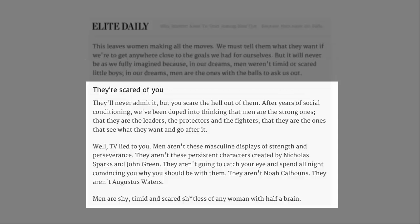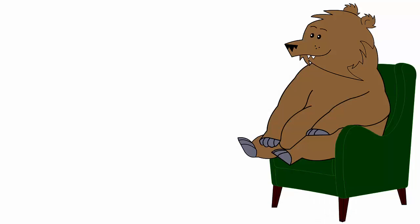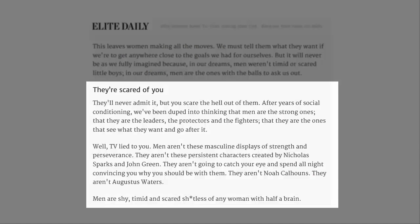They're scared of you. They'll never admit it, but you scare the hell out of them. Look, I don't speak for every bloke, but I wouldn't say that's an unreasonable statement. But I think it's more like the thought of having to be near you. After years of social conditioning, we've been duped into thinking that men are the strong ones, that they are the leaders, the protectors and the fighters, that they are the ones that see what they want and go after it.